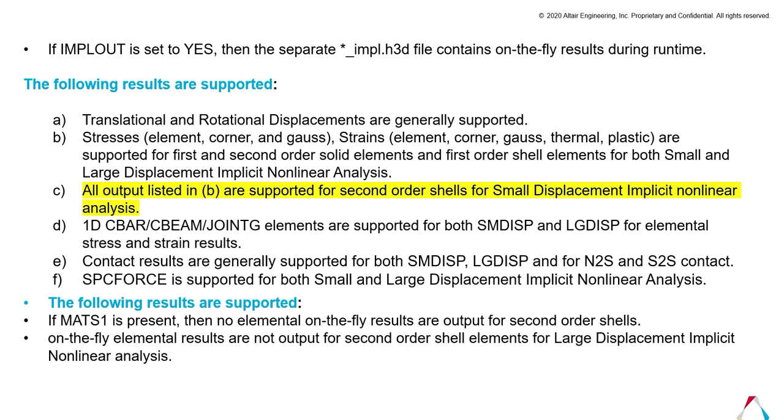The following results are supported for the IMPLOUT card. Basically, translational and rotational displacements are generally supported, along with stresses and strains. For stresses, elemental corner or Gauss data are supported, and for strain, element corner, Gauss, and thermal are also supported for first-order and second-order solid elements and for first-order shell elements